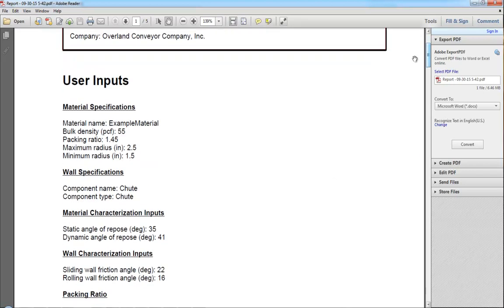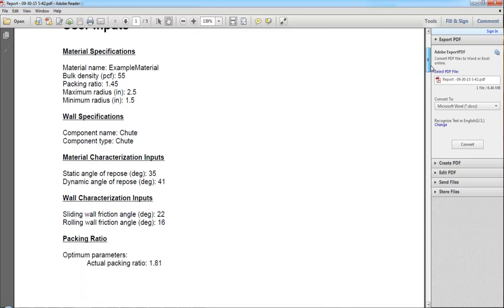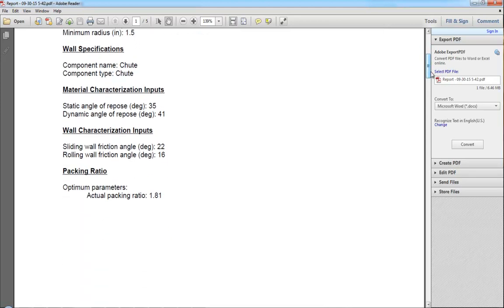This report includes the inputs for your materials, as well as the component that you are running those tests against. It will also include outputs, or the results of the optimization.